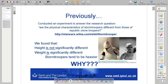So last week, if you remember, we had a group of clone troopers and stormtroopers, and we did this experiment to answer the research question: are the physical characteristics of stormtroopers different from those of Republic clone troopers? We used the t-test, we looked at our data, we visualised it, and we said the heights weren't different, but there was a statistically significant difference in stormtrooper weight compared to clone trooper weight. And then we did a little bit of discussion as to why, as you would in a paper or a thesis.